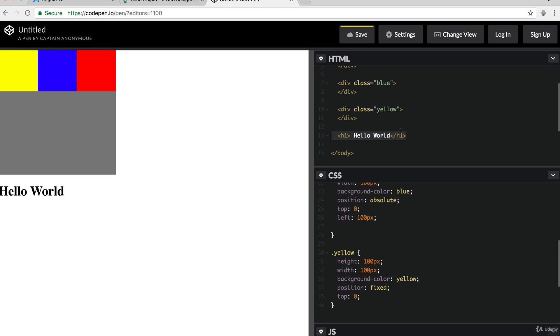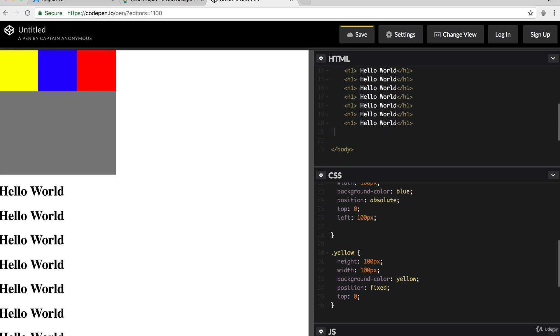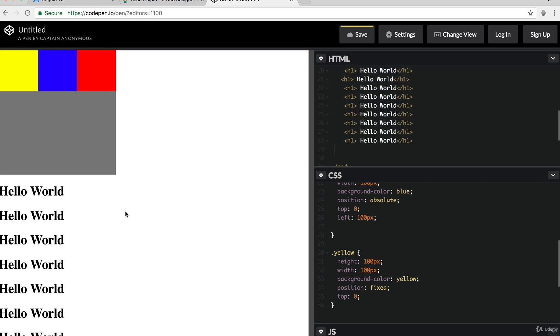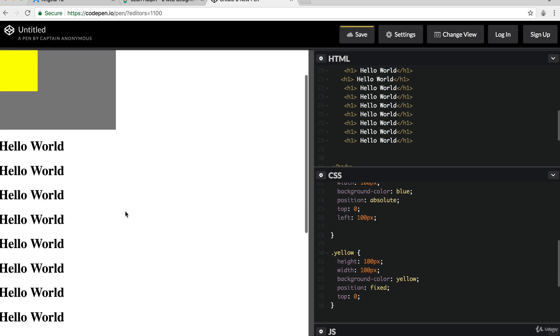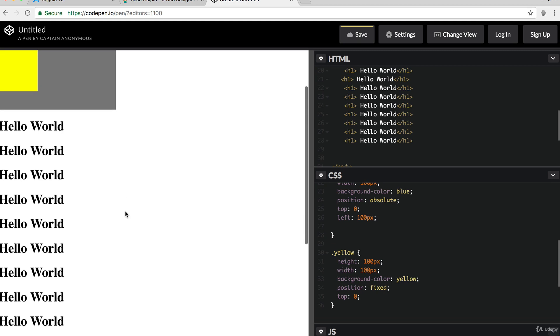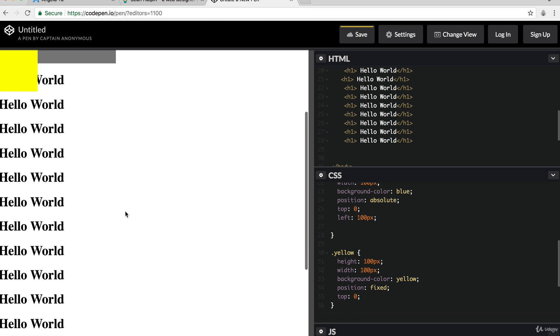So we've now got a whole bunch of H1s and we can scroll through our webpage.